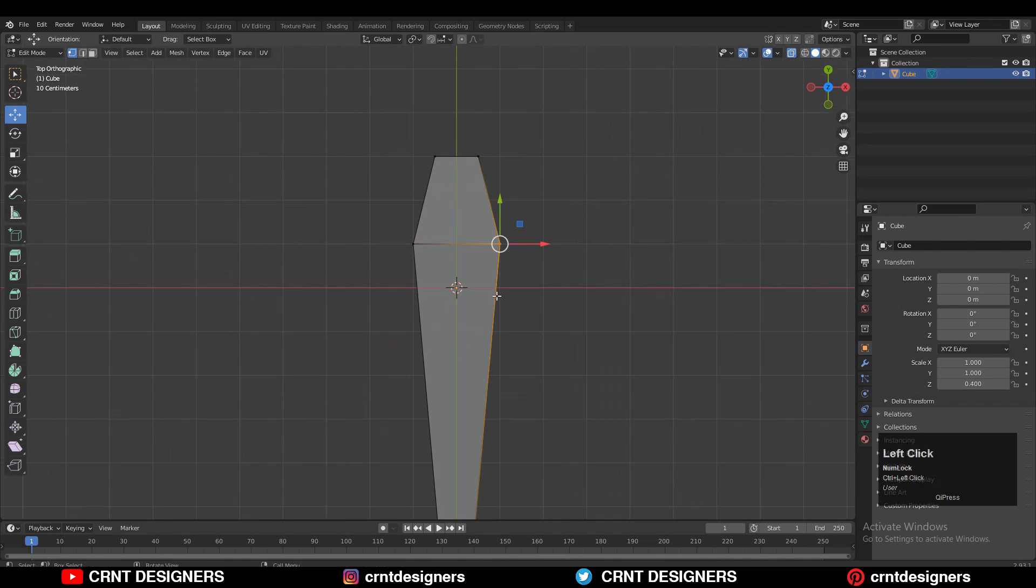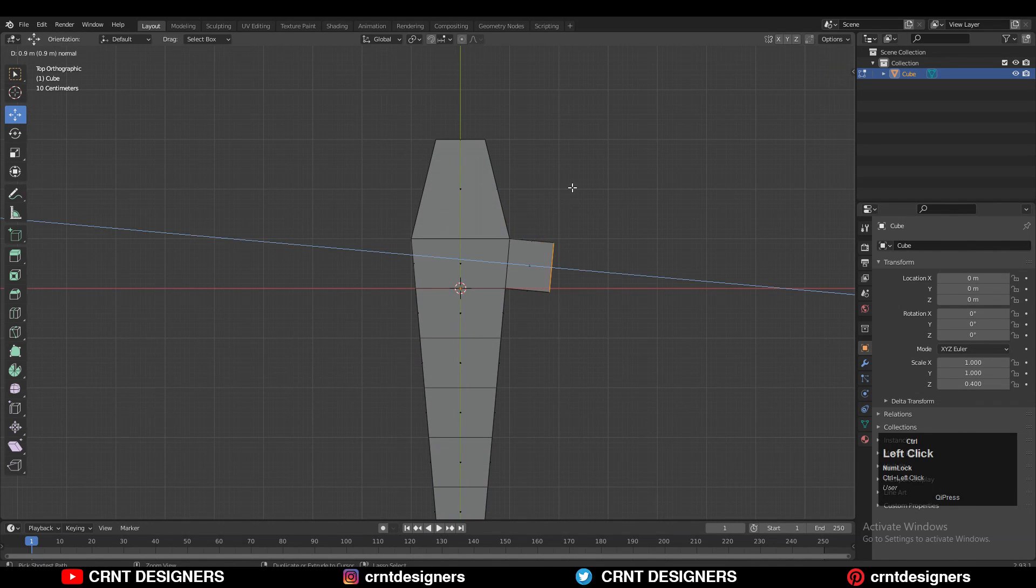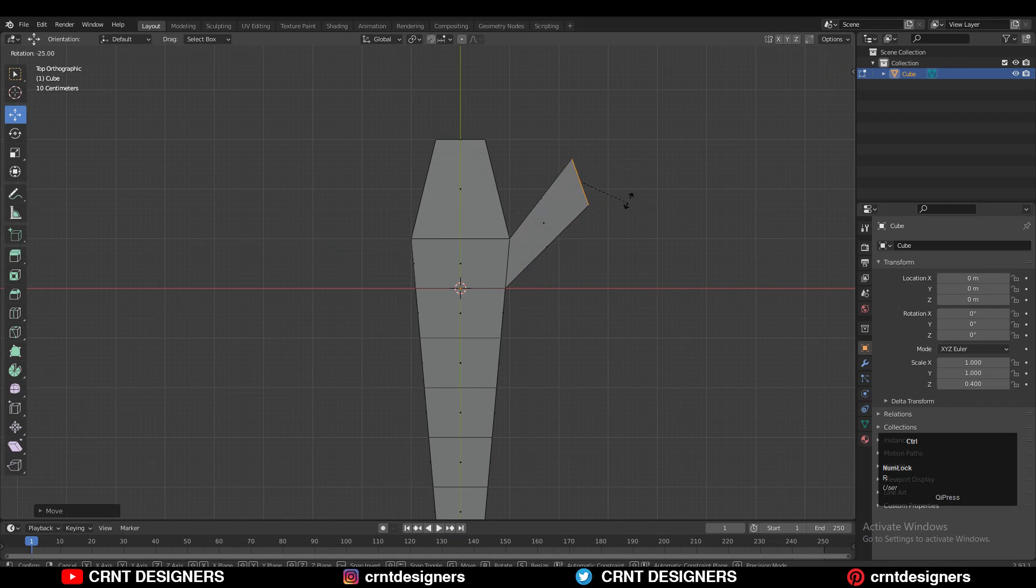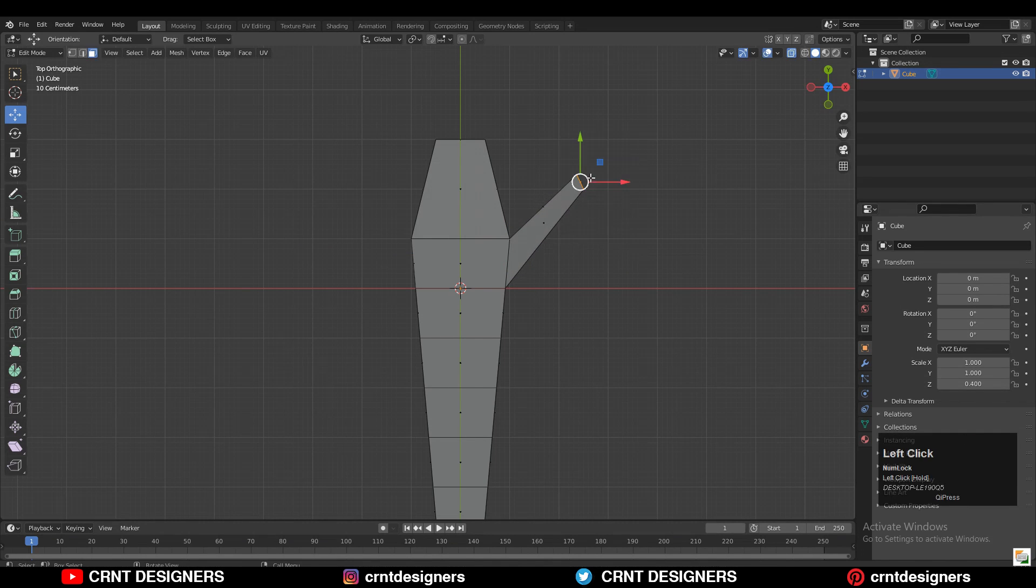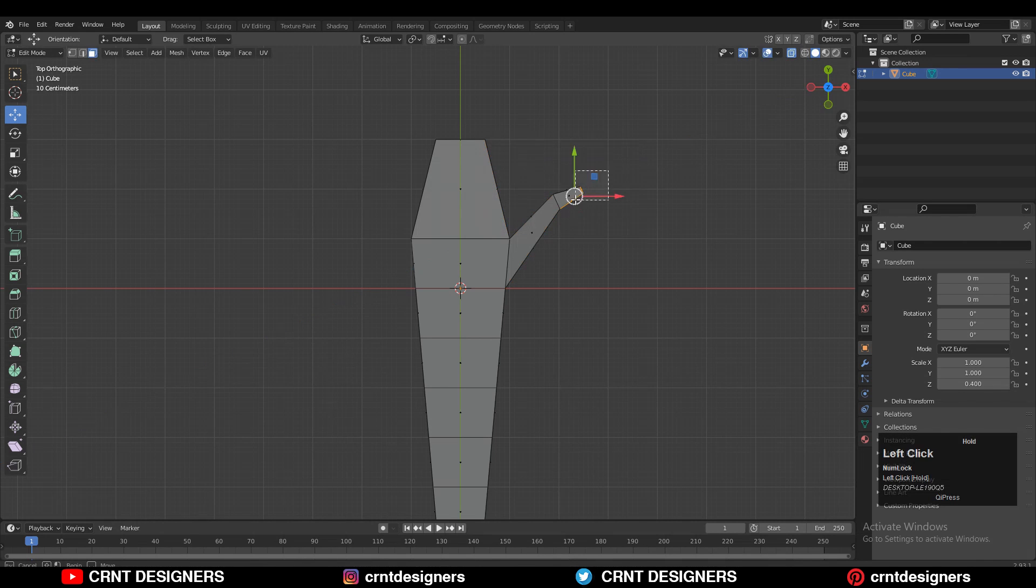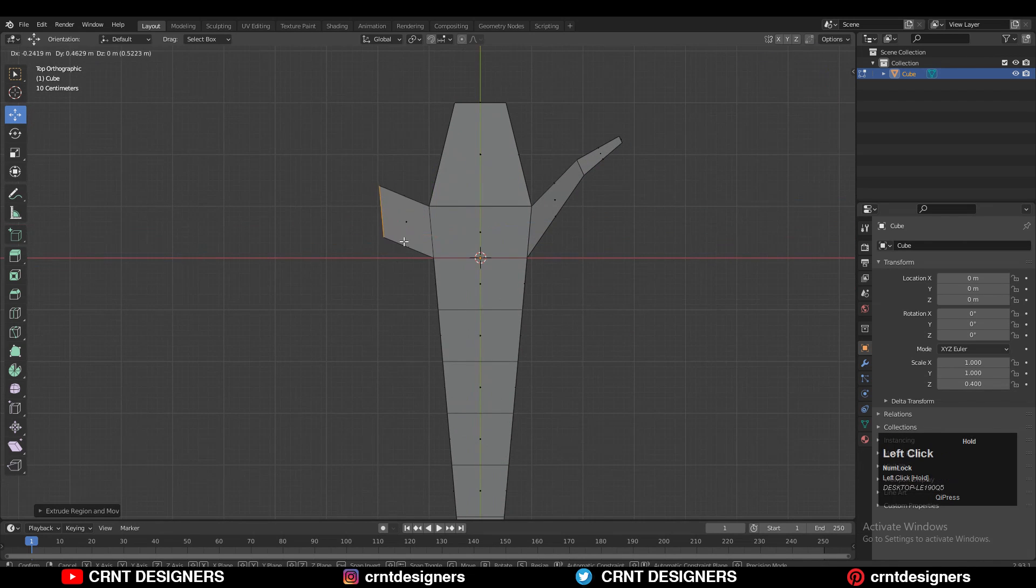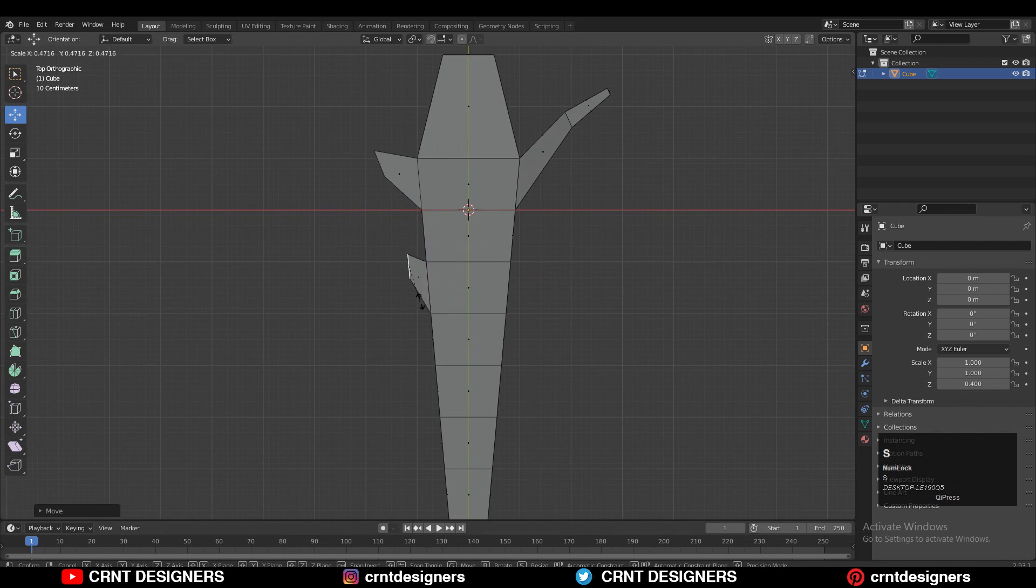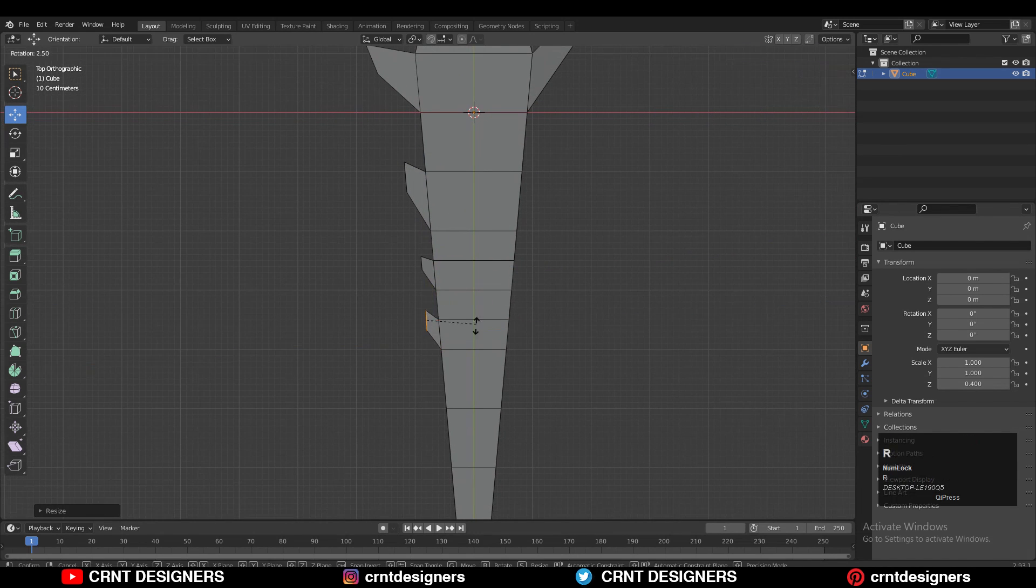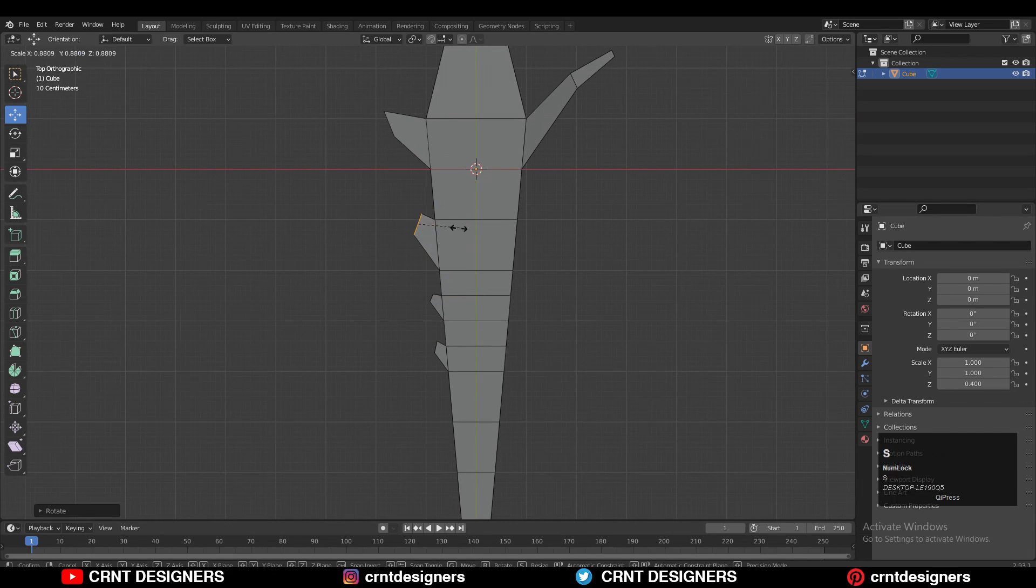Then you need to add a bunch of loop cuts on the model. Select this face and press E to extrude it, move it along the x-axis and y-axis, and scale it down. Now first we will create the blockout of the blade. That's the first step. You need to select the faces, extrude them, move them, scale them, and create the basic blockout for the model.